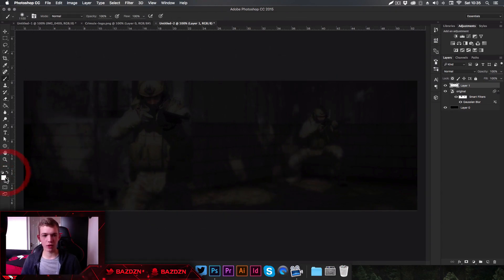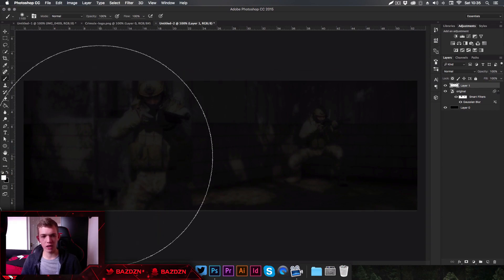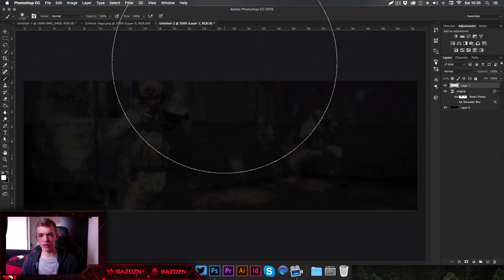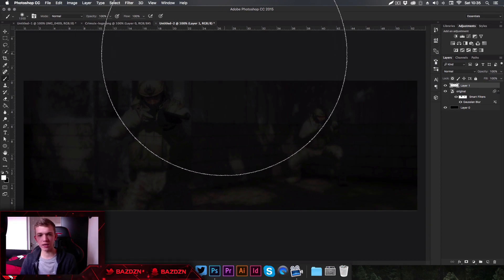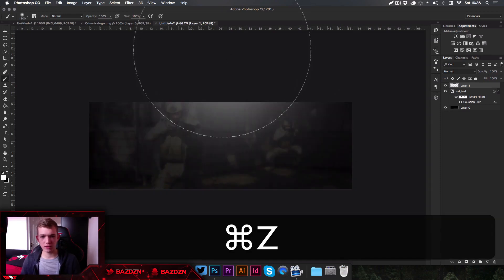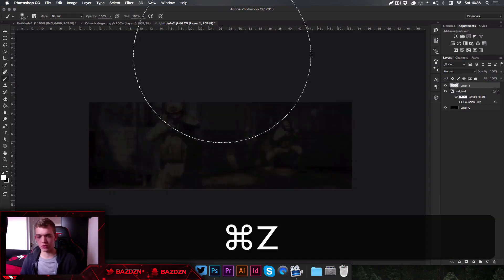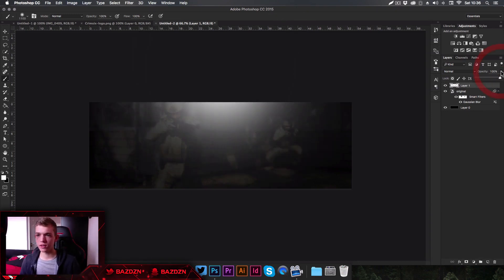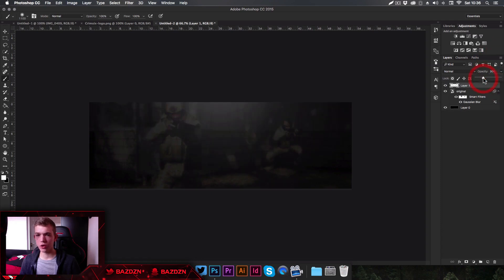Press B on your keyboard to go to the brush tool and make sure white is your foreground color — press X to switch foreground and background colors. Make the brush pretty big using the square bracket keys. You might want to zoom out a little, click once, then go to Opacity and lower the opacity of the light.